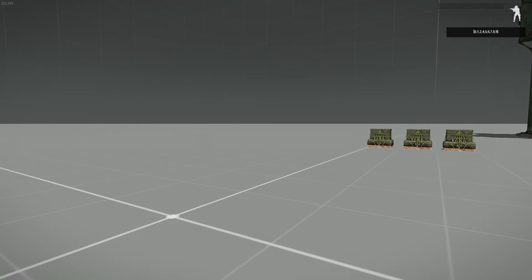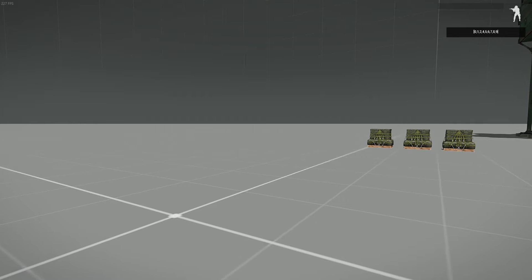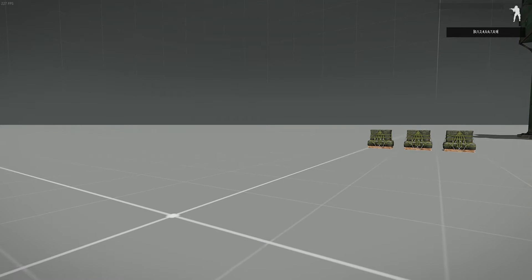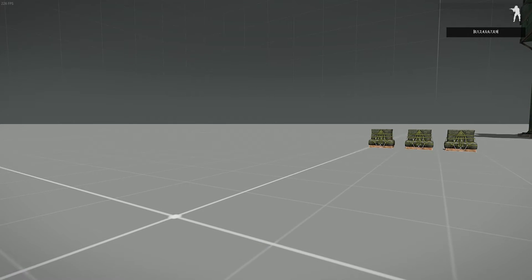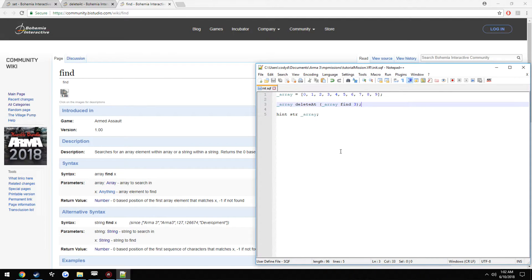Yep, as you can see, 0, 1, 2, 4, 5, 6. So that's how you can kind of go through arrays and alter very specific portions that you want.